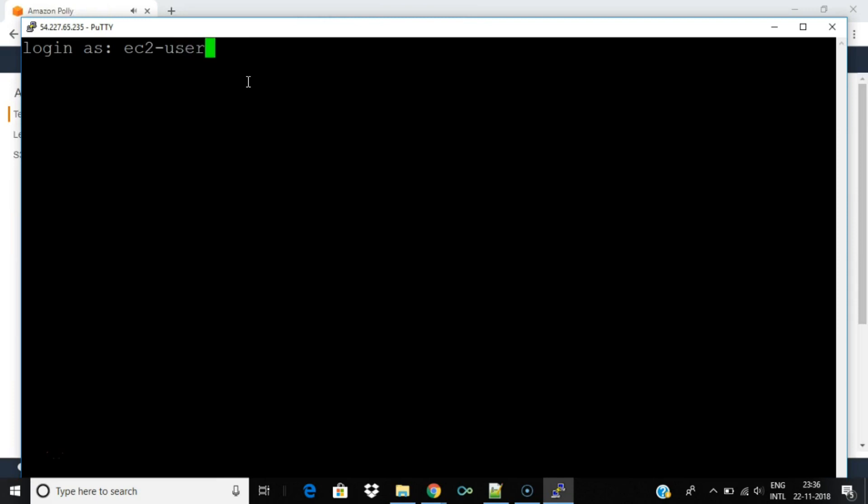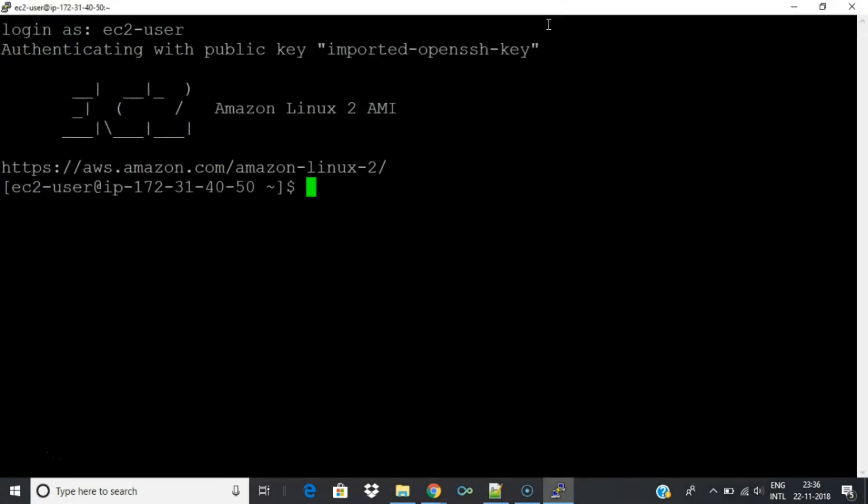Log in to the server as EC2 user. That is the default user ID for Amazon instance. Once you log in to the server execute sudo su command to increase your privileges to a root user.